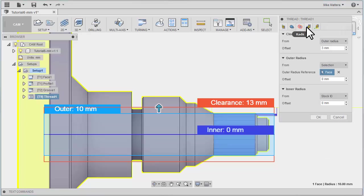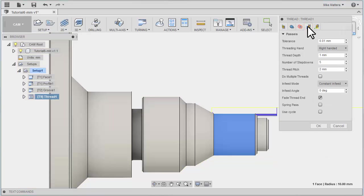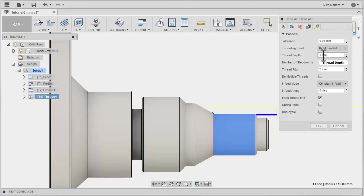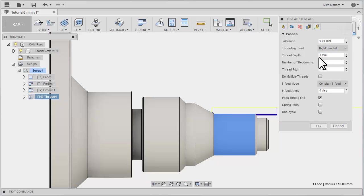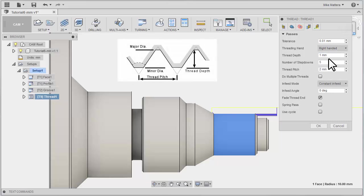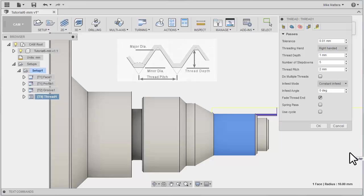Now let's go to the Passes tab, where we'll tell it how we're going to be cutting this thread. So we're doing a right-handed thread. Here we need to define what the thread depth is going to be. Now this is information you're going to have to pull from some type of a threading chart. We need to know what our major diameter and our minor diameter will be for this thread. The difference between the major diameter and the minor diameter divided by 2 would actually be the thread depth.